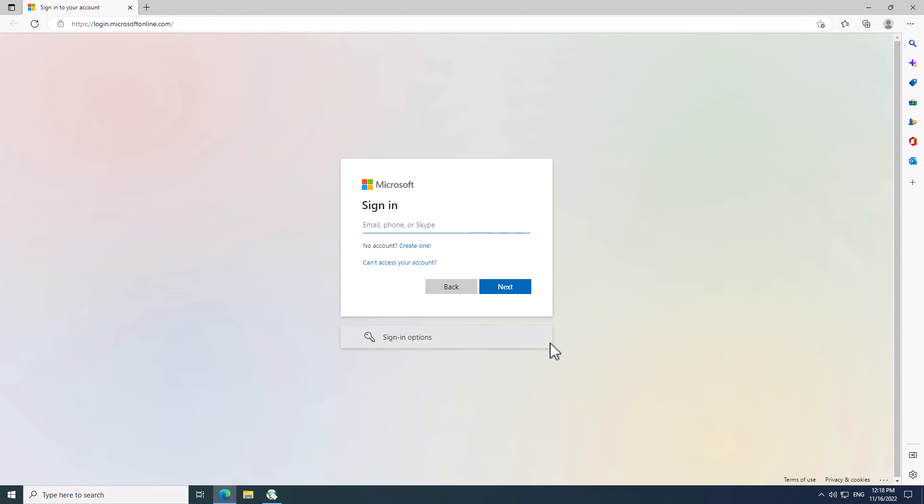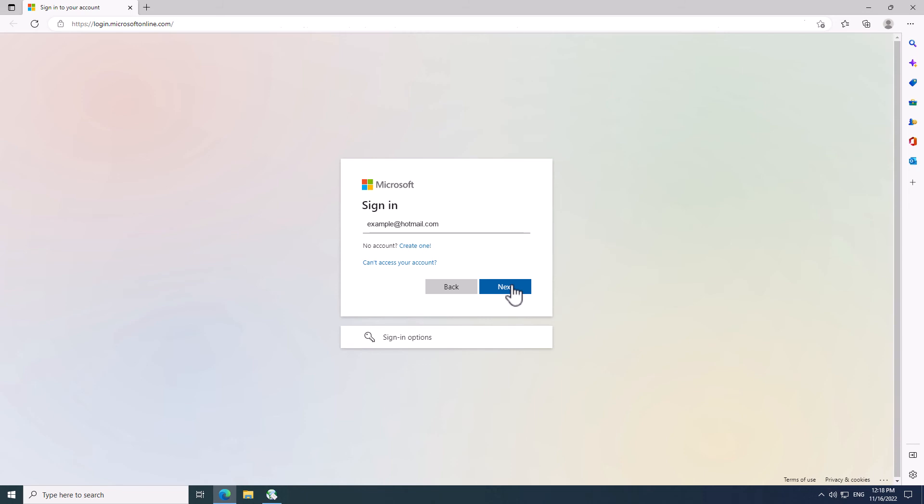Right now, you have to sign in. I'm gonna do the same using my own Hotmail.com email address. Enter your full email address in this screen. Click the Next button to proceed.